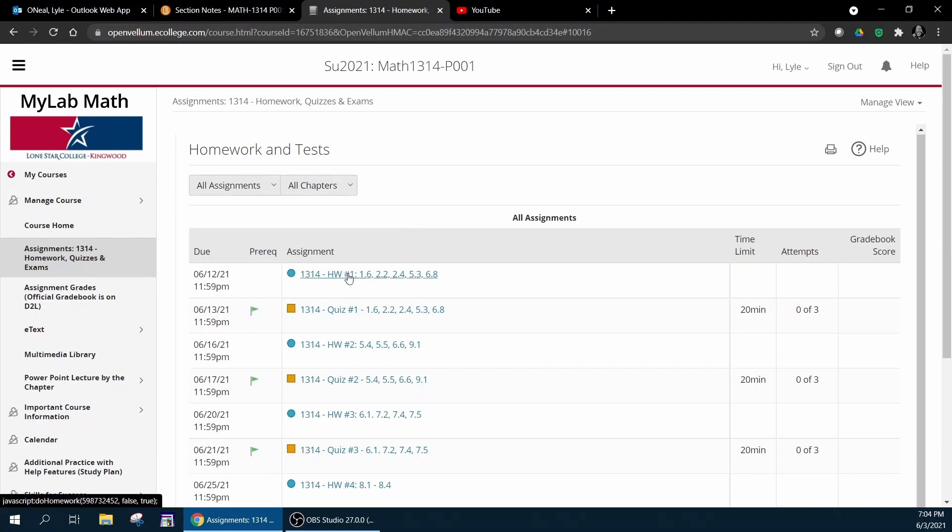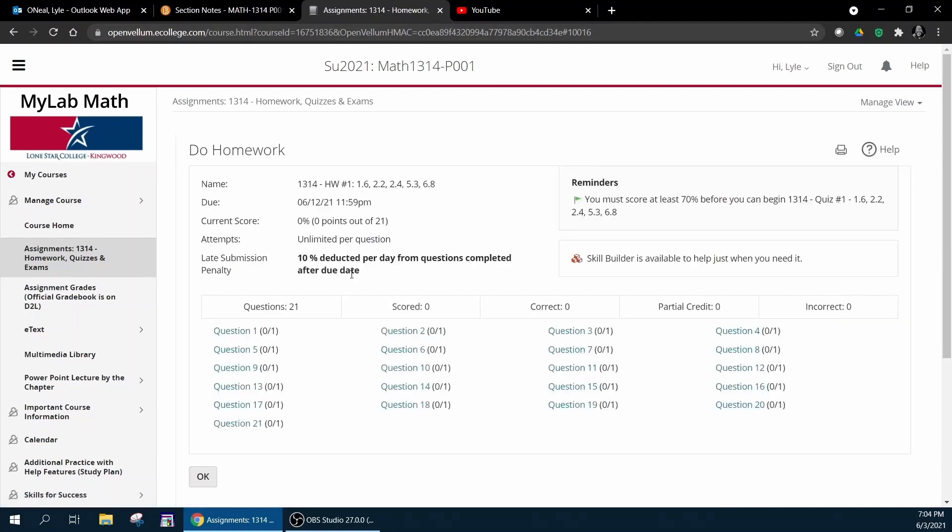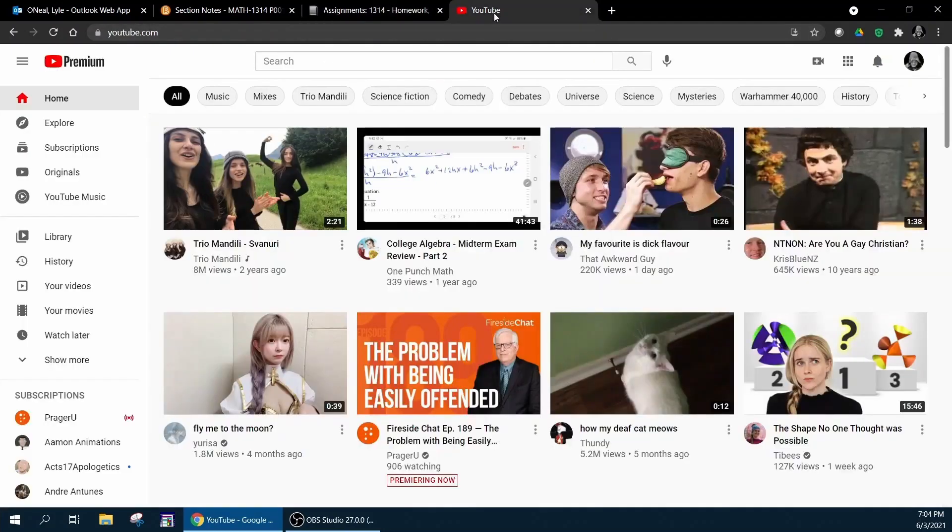For example, if we go into homework number one and you mouse over question number one, it's going to tell you what section it comes from. Question number one is going to come from section 1.6.